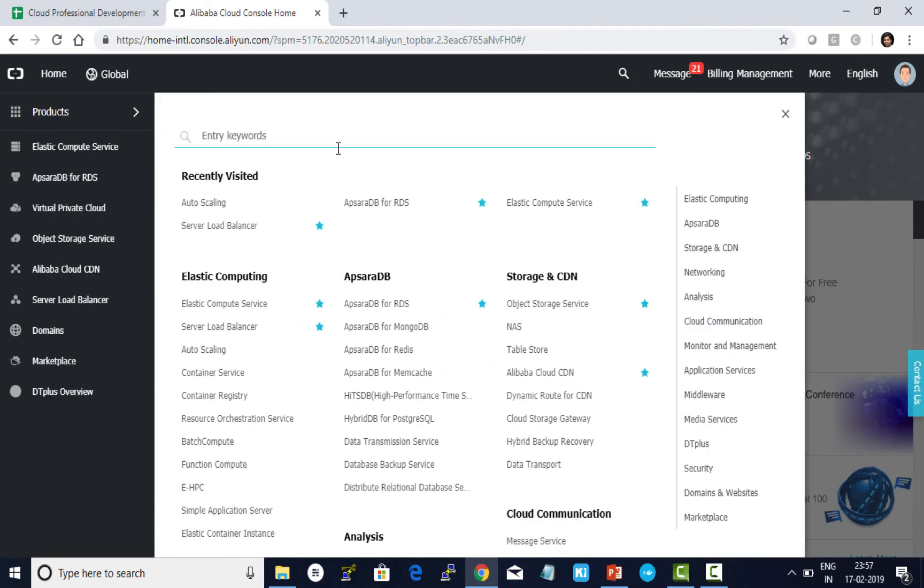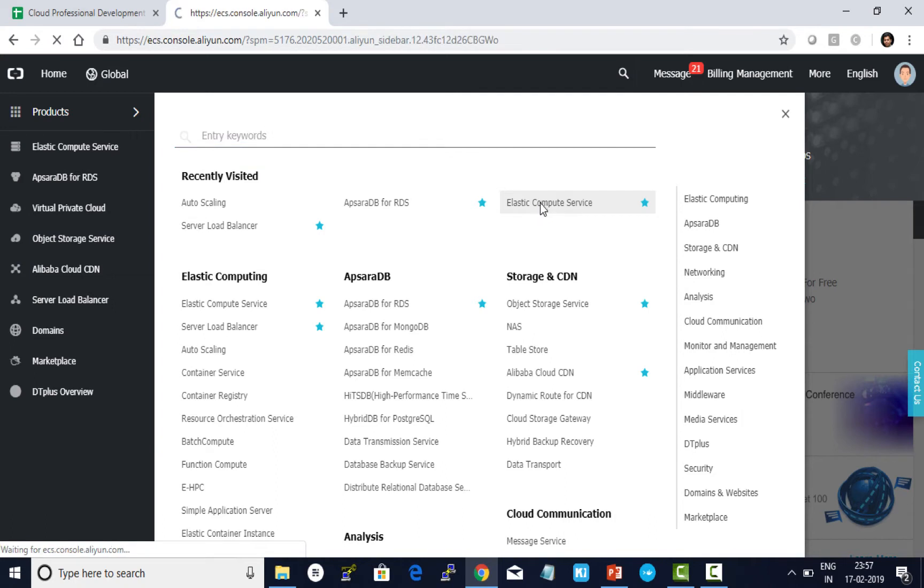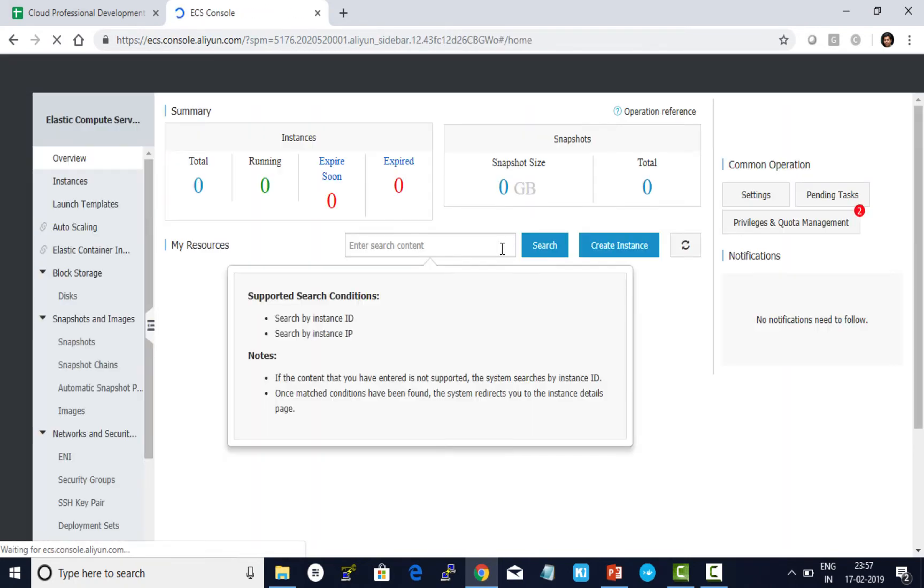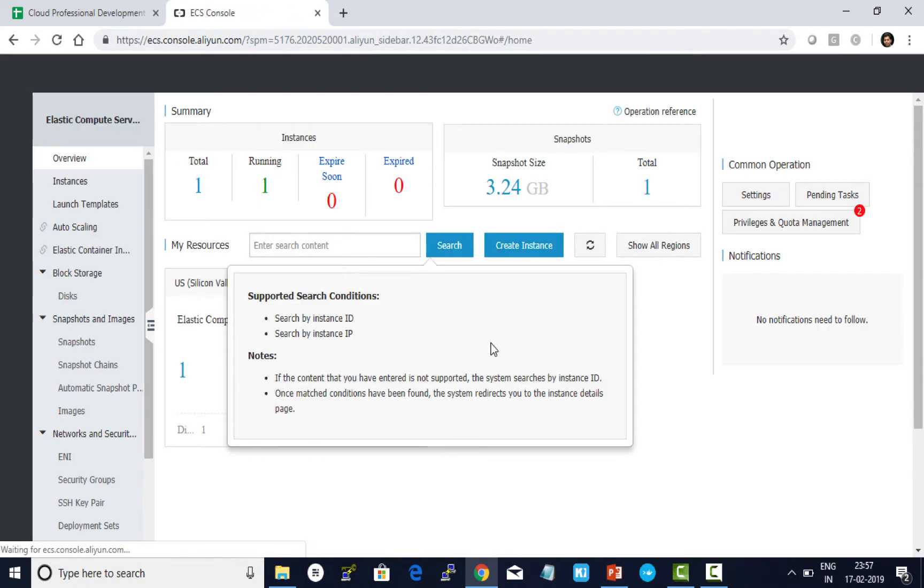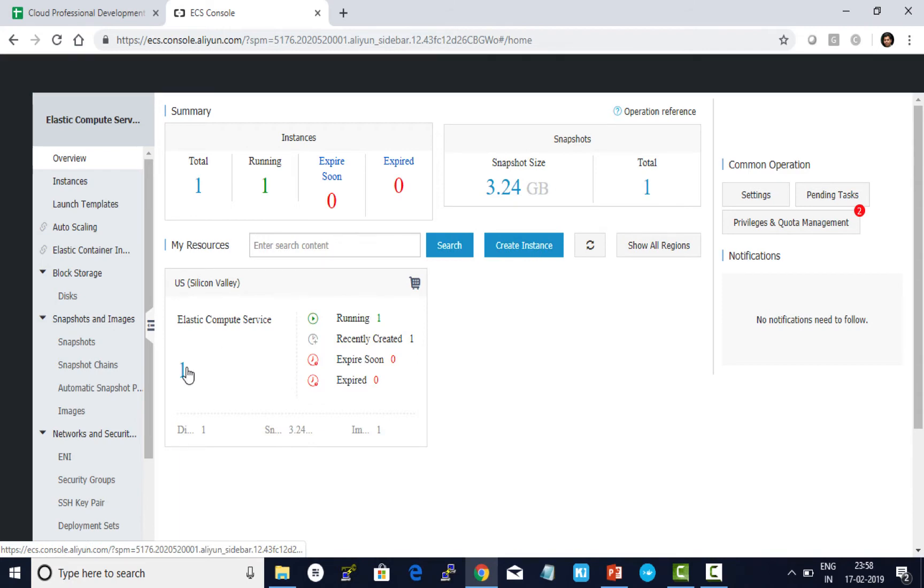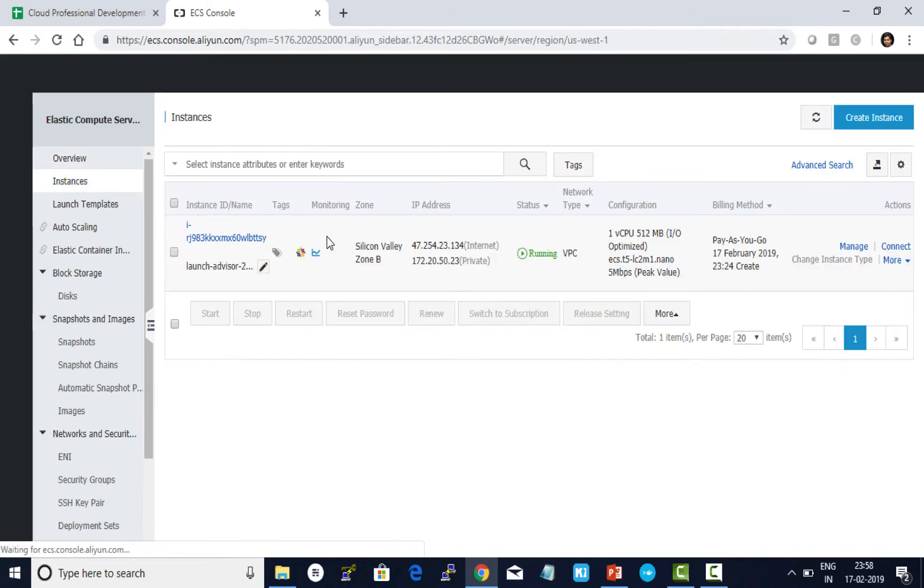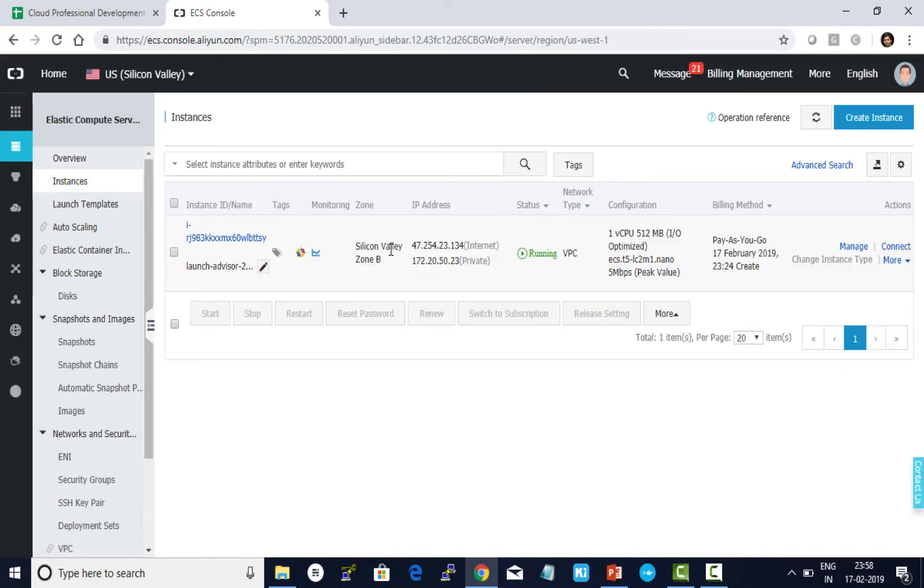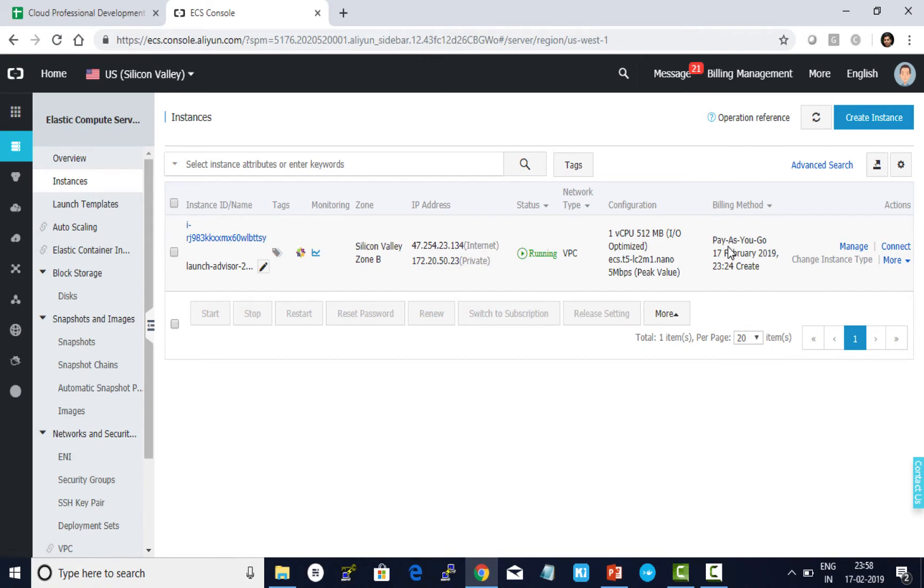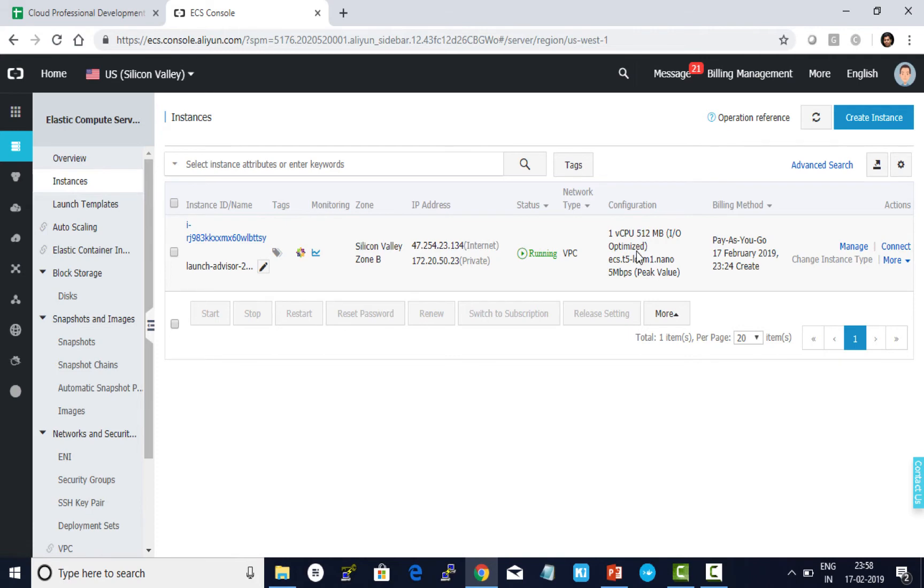For the demo purposes, I have pre-created one elastic compute service in US Silicon Valley zone B with a public IP address and private IP, using pay-as-you-go model. Using this, I also have created a custom image which will be used while creating your auto scaling.